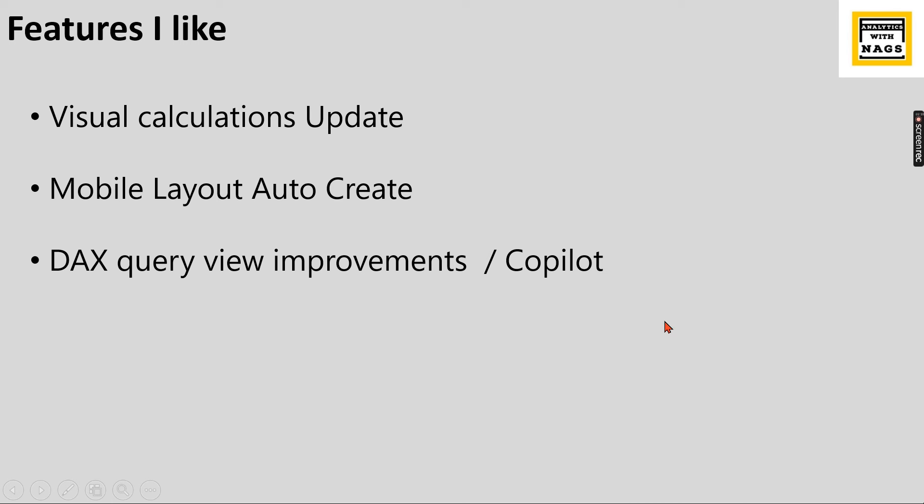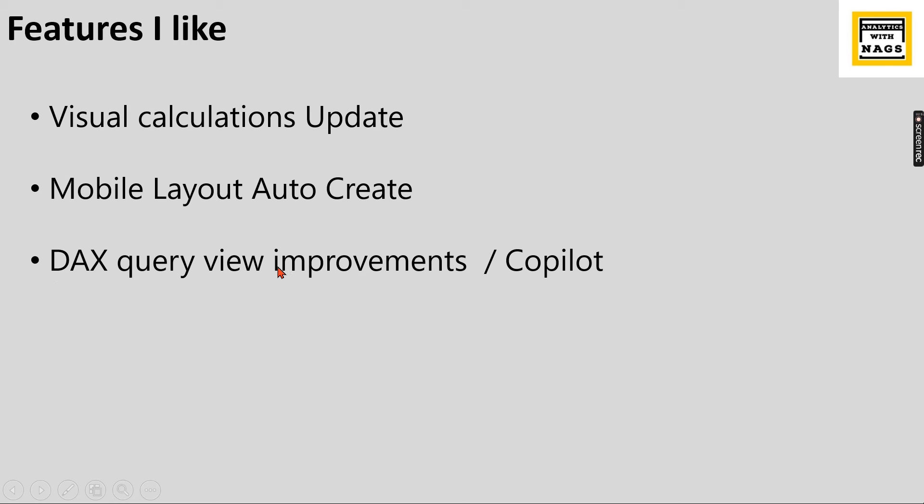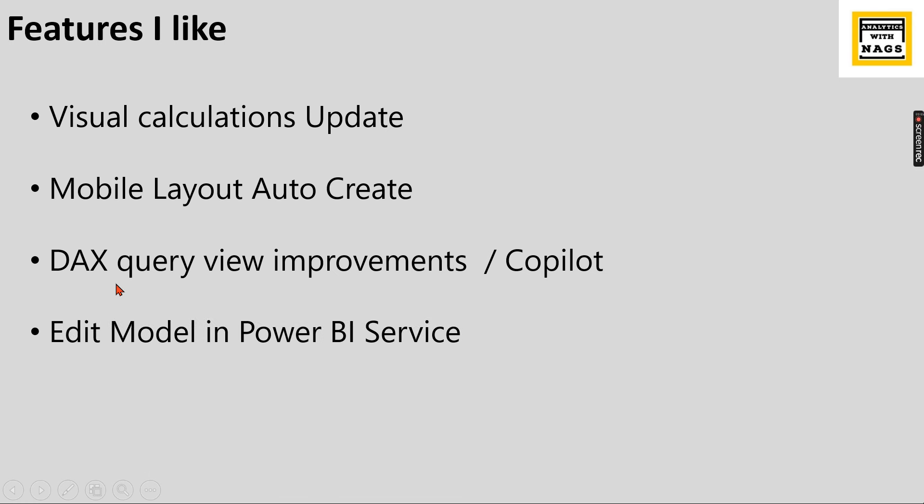I need a sales amount by the product then this DAX query view will give you a DAX query. It's like copilot is something like a module in Microsoft where you can use a lot of AI features. One of the feature is natural language query. You can type in your natural language in DAX query view and Power BI will generate DAX query for you. This is very good feature. Those who are not familiar with DAX they can use this one.